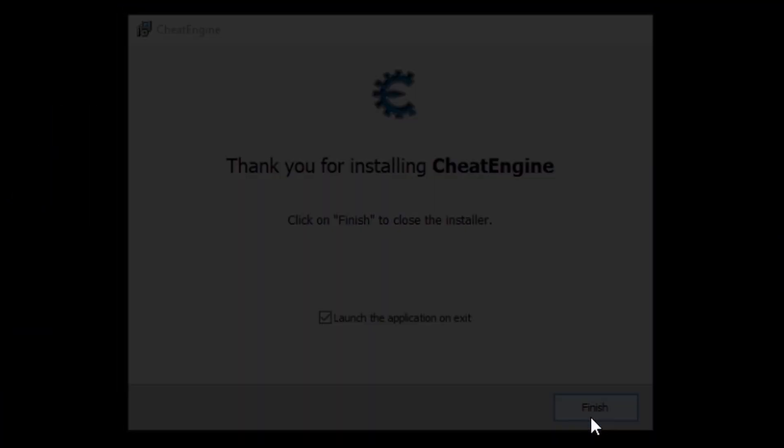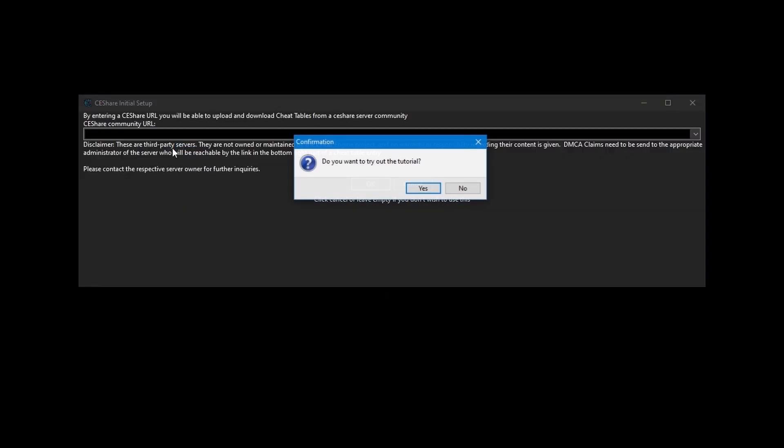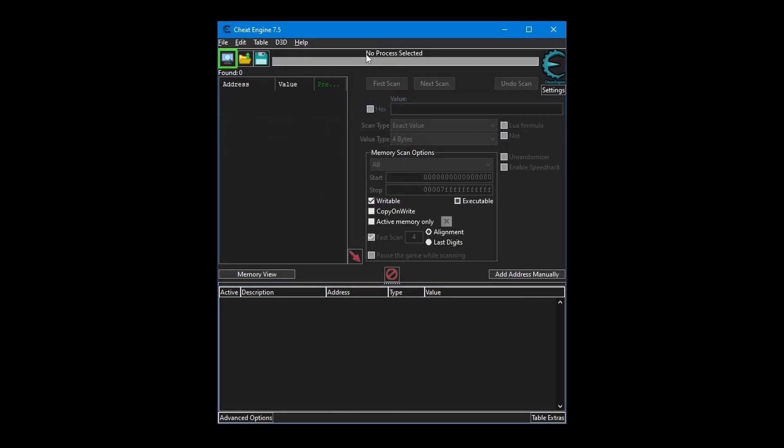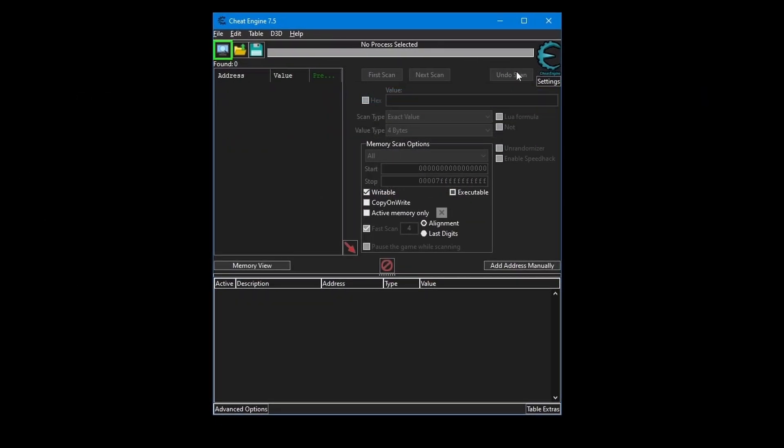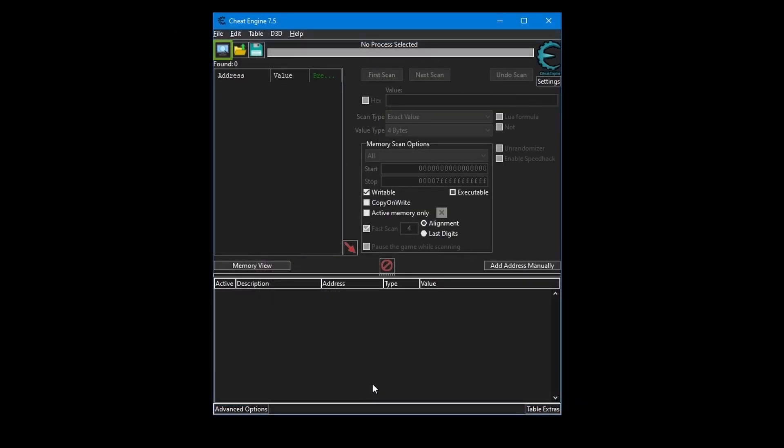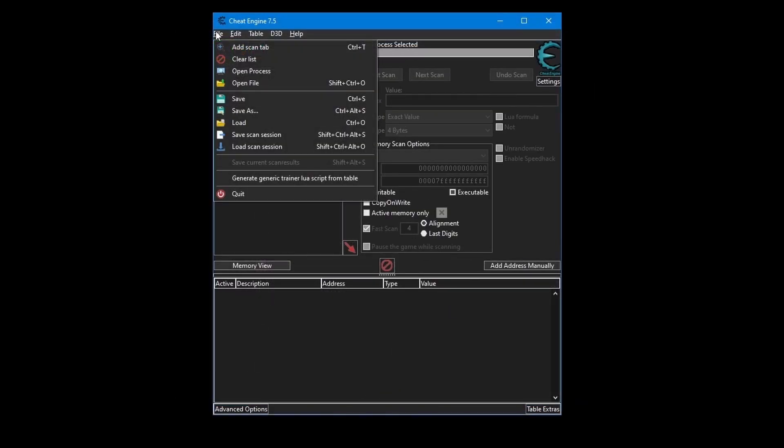Okay, now launch. Press no, cancel. First thing here, I like to have it on bright mode. Go to settings, press on general settings, press on disable dark mode support, press OK. Now it needs a restart.